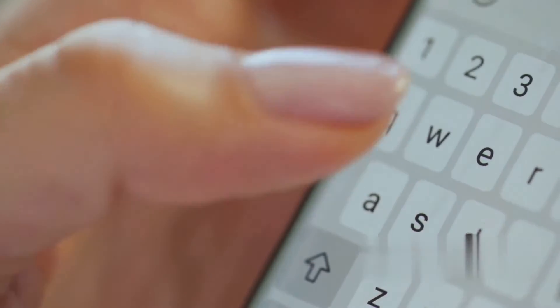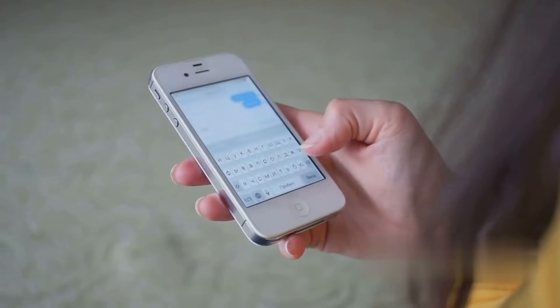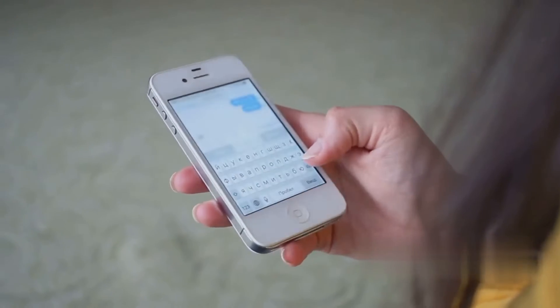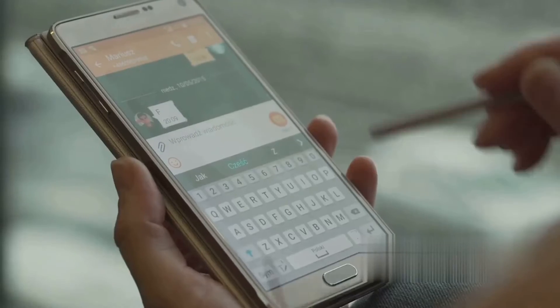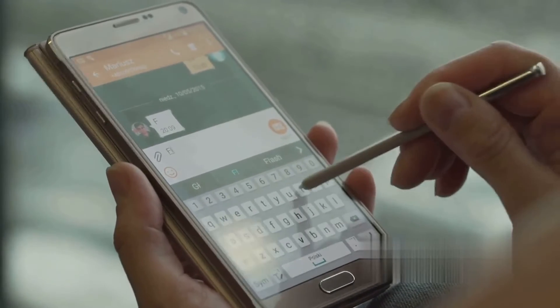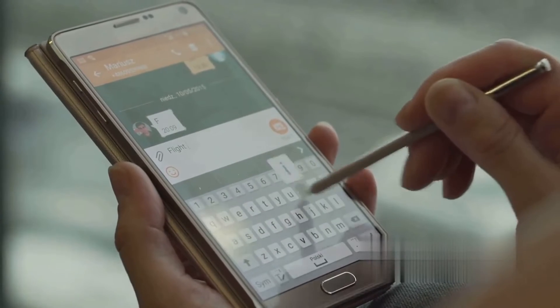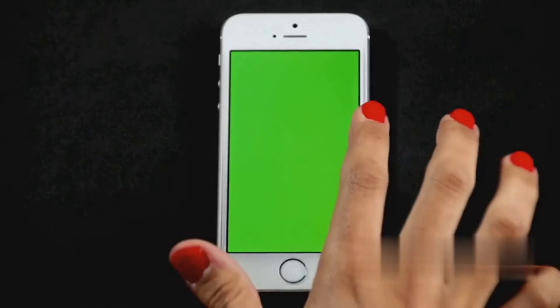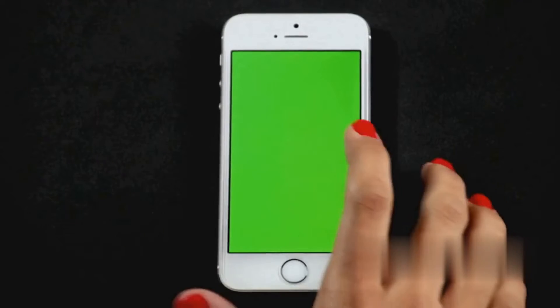Once you're happy with your message, let's move on to the fun part. Instead of tapping the send button like you normally would, give it a long press. Watch as your iPhone opens a new world of message effects. Here, you'll see a variety of options to give your messages a little more personality. But we're here for one in particular — the emphasize feature.